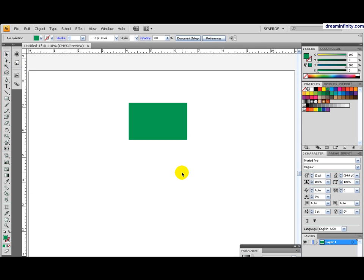Hello and welcome to Dream Infinity Studios Illustrator tutorial. This is about using mathematics to calculate sizes and rotations in Illustrator.